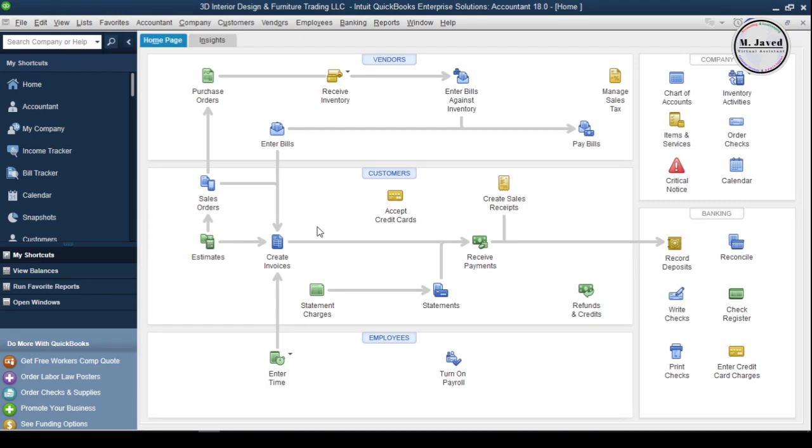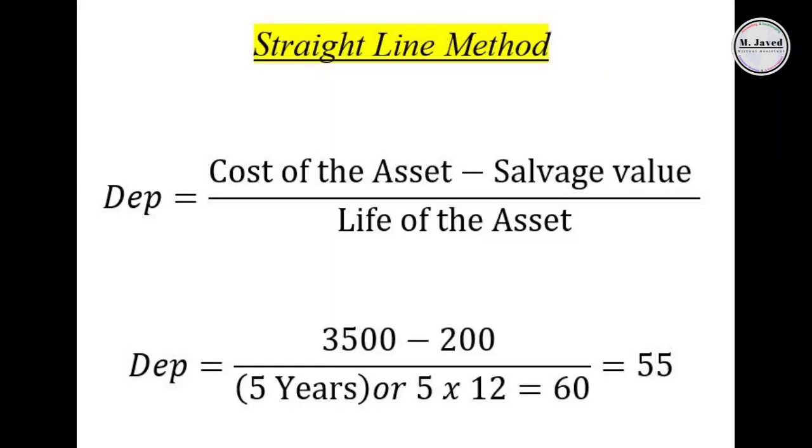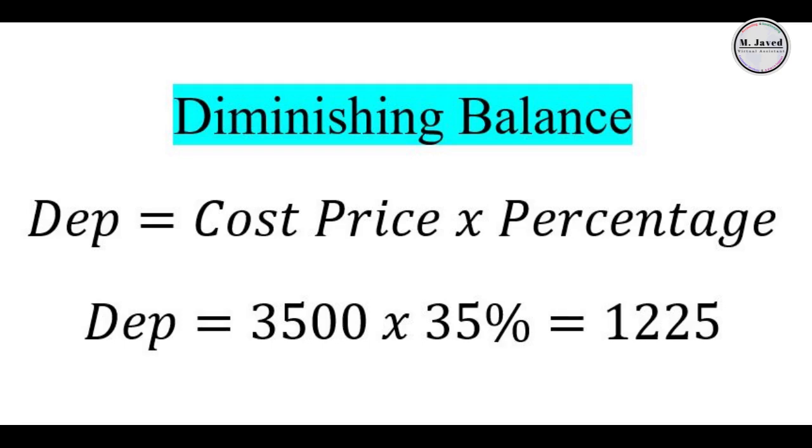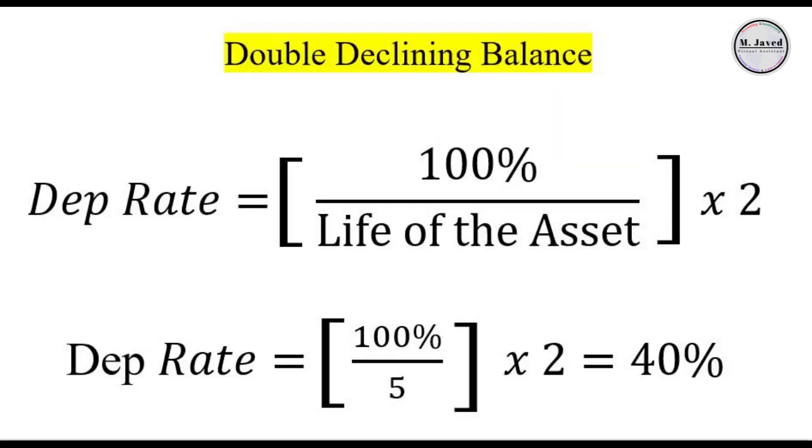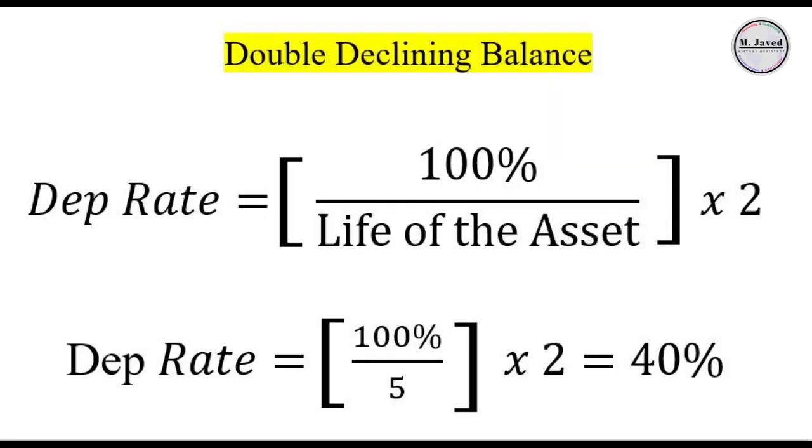Different types of fixed assets that you buy to generate income have different life spans, which must be taken into account to calculate the depreciation value. Different methods are used to calculate the value, like straight line method, diminishing balance method, double declining balance method, etc.